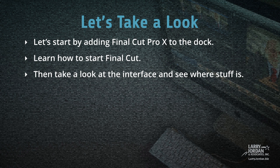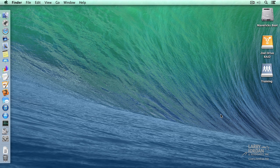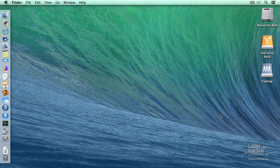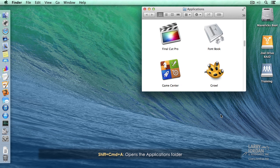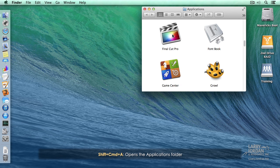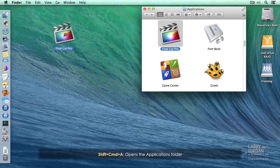So let's start by adding Final Cut Pro X to the dock. Then we'll start Final Cut and take a look around at the interface and see where stuff is. Let's start by adding Final Cut to the dock, because that's the easiest way to start any application. We'll open the Applications folder. I'll use a keyboard shortcut, Shift-Command-A, and there's the icon for Final Cut.